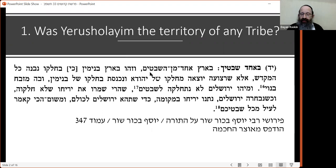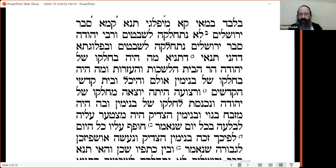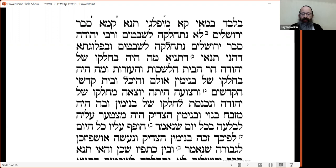The simple answer is that this is a machlokes Tannaim — two opinions. The Gemara in Yoma (daf tes beis) says that the explanation of a strip going out from the land of Yehudah and jutting into the territory of Binyamin — causing the problem with building the Mizbeach and the missing corner — is according to the opinion that Yerushalayim was divided among all the tribes (nitkhalka kol hashvatim). But if you hold it was not divided, this explanation doesn't hold.